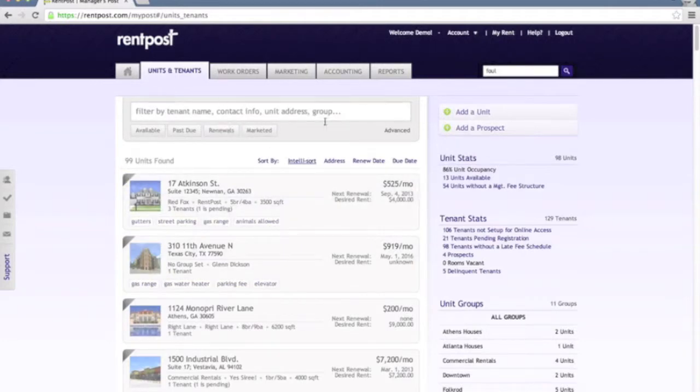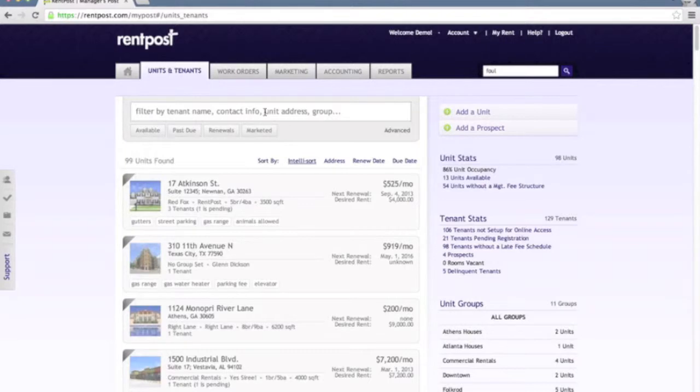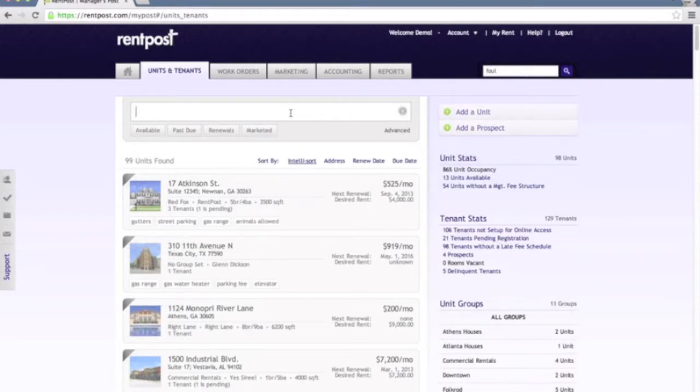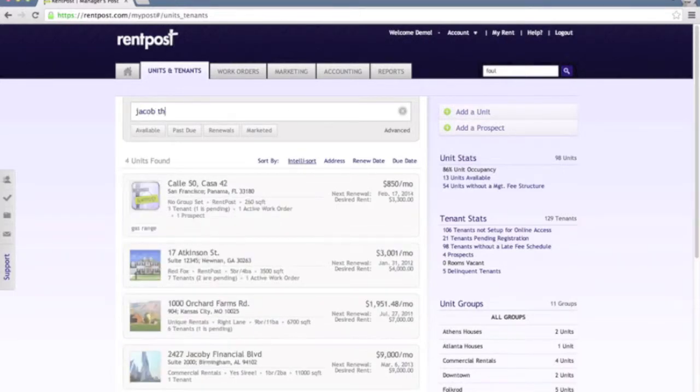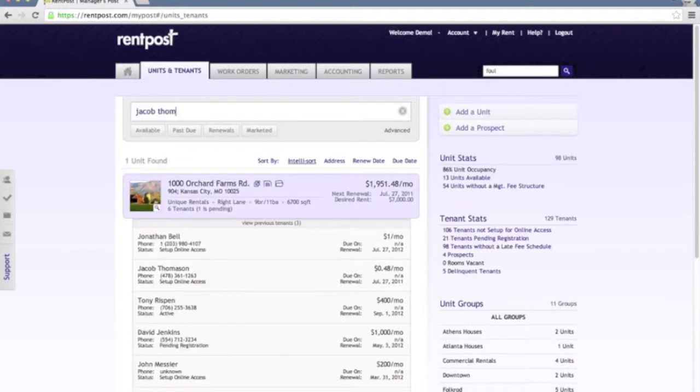Across the top here you'll notice our filter bar, and many of our pages within the application feature this filter bar. What this enables you to do is simply type in any information that you want and it's automatically going to start filtering out the list based on whatever it is you've plugged in.